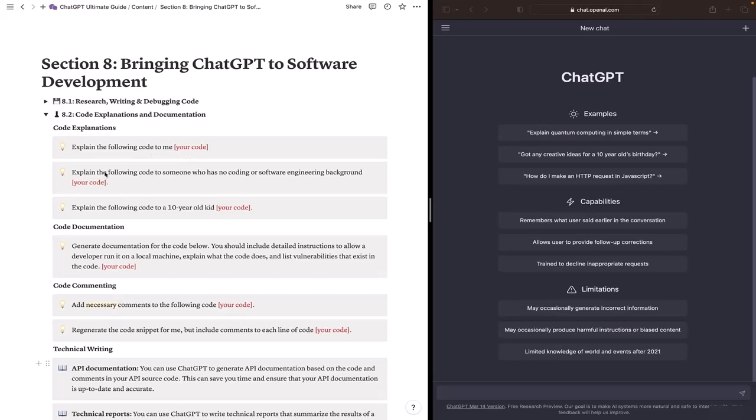In the second prompt we want ChatGPT to explain the code to someone who has no coding or software engineering background. Because sometimes as a software engineer you are required to explain your codes to various stakeholders in the company who might not have any software engineering background.